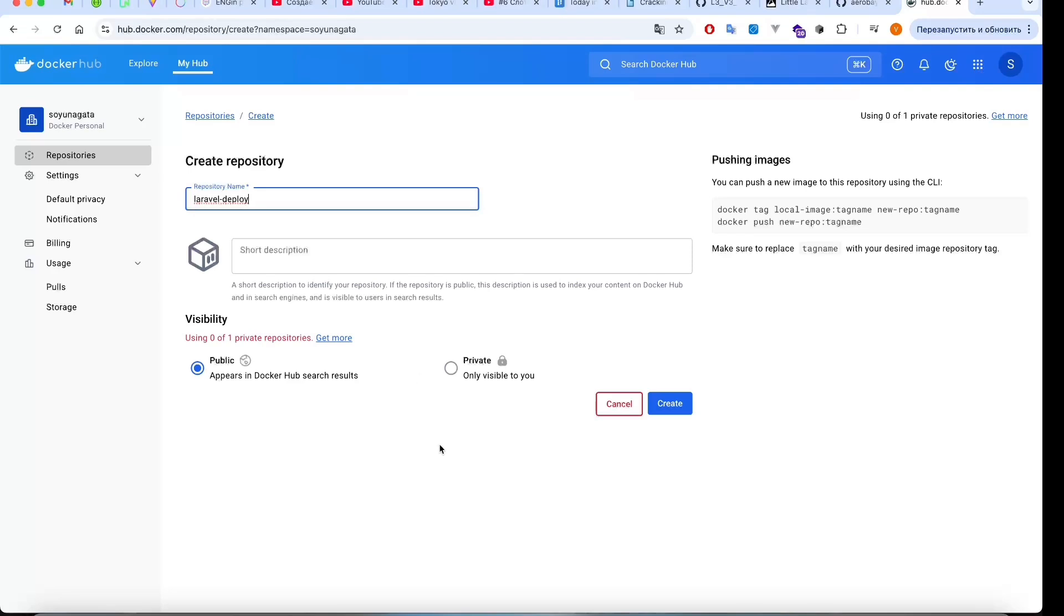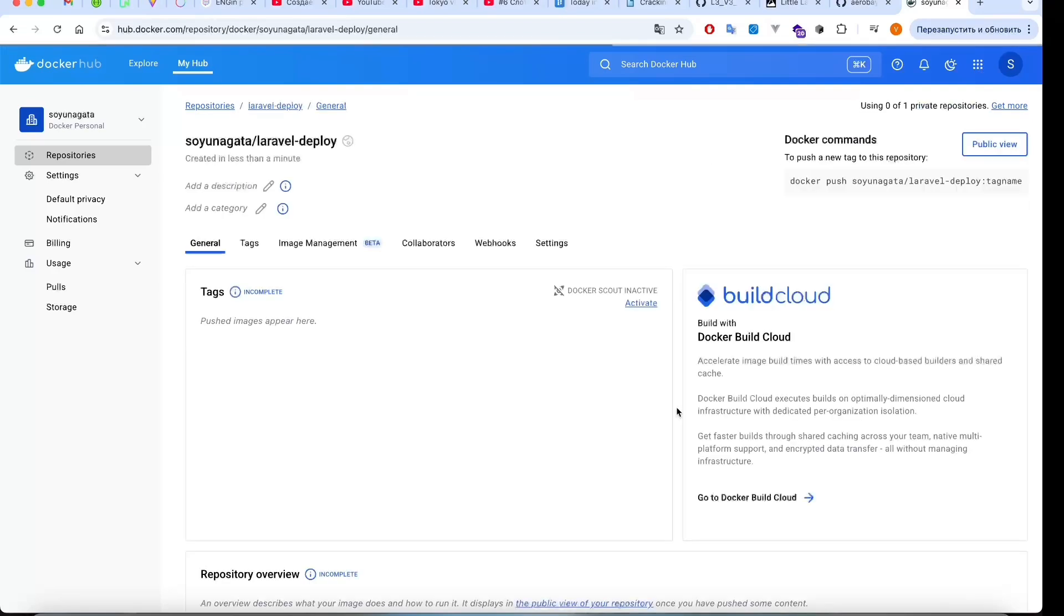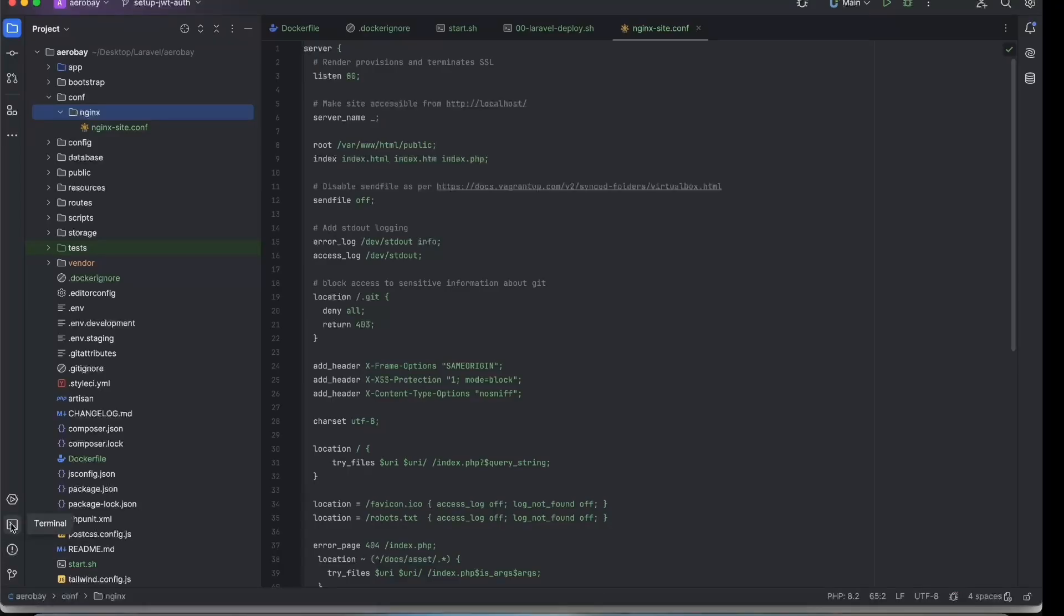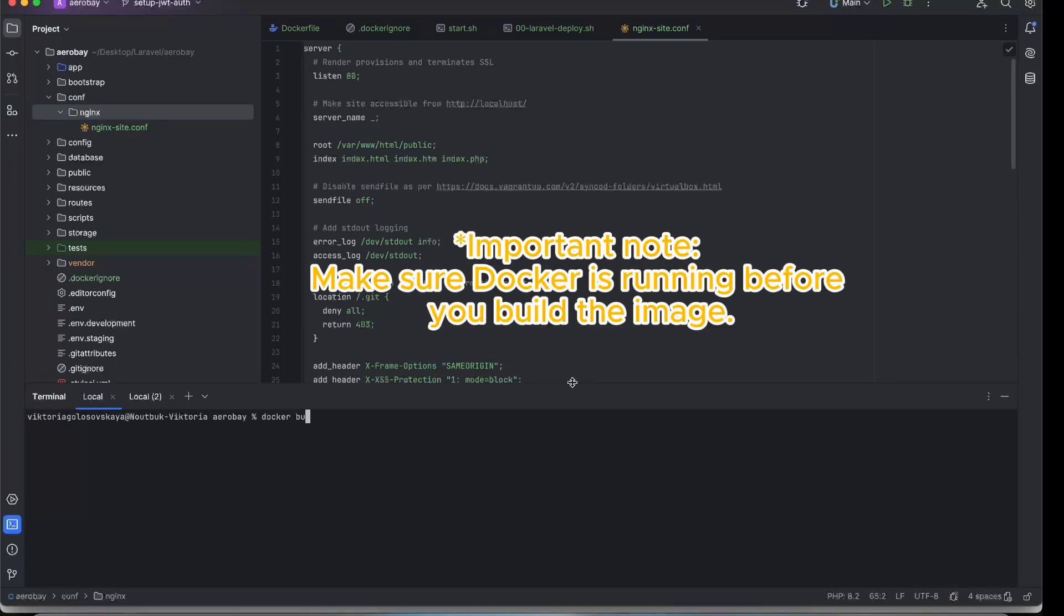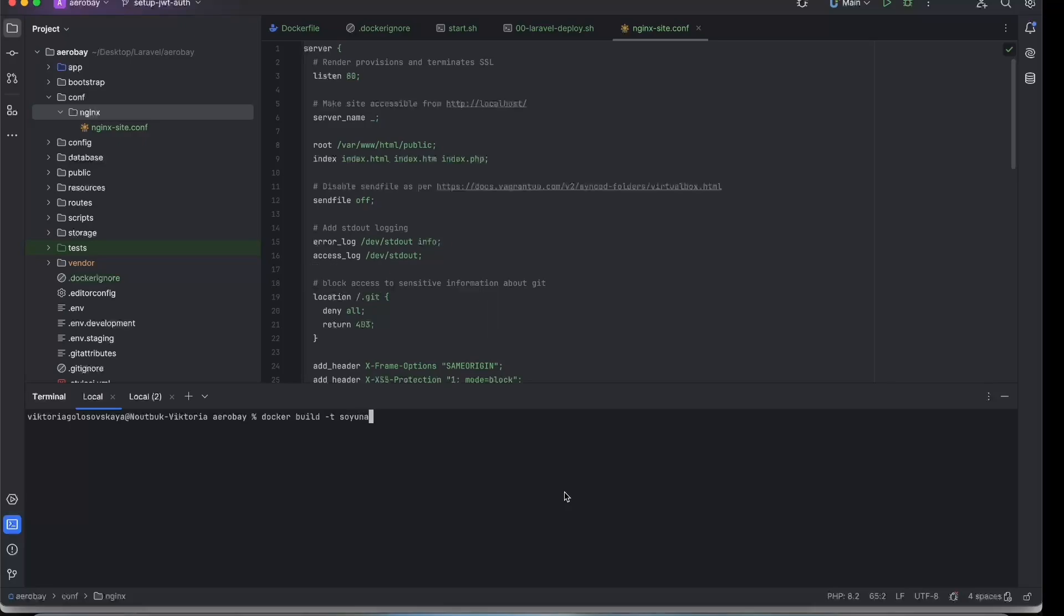Give the name to your repository. Library in my case, it will be laravel-deploy.